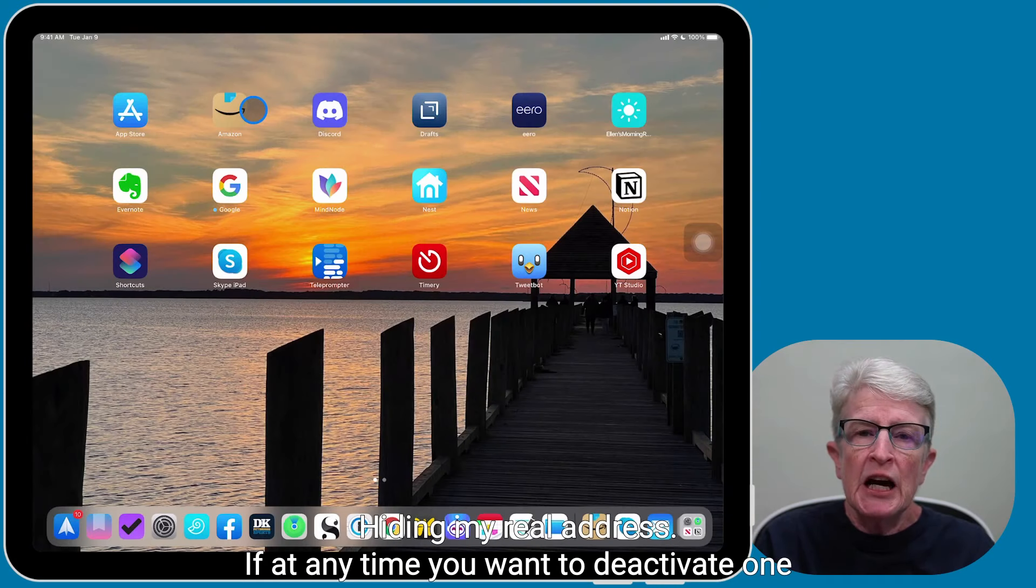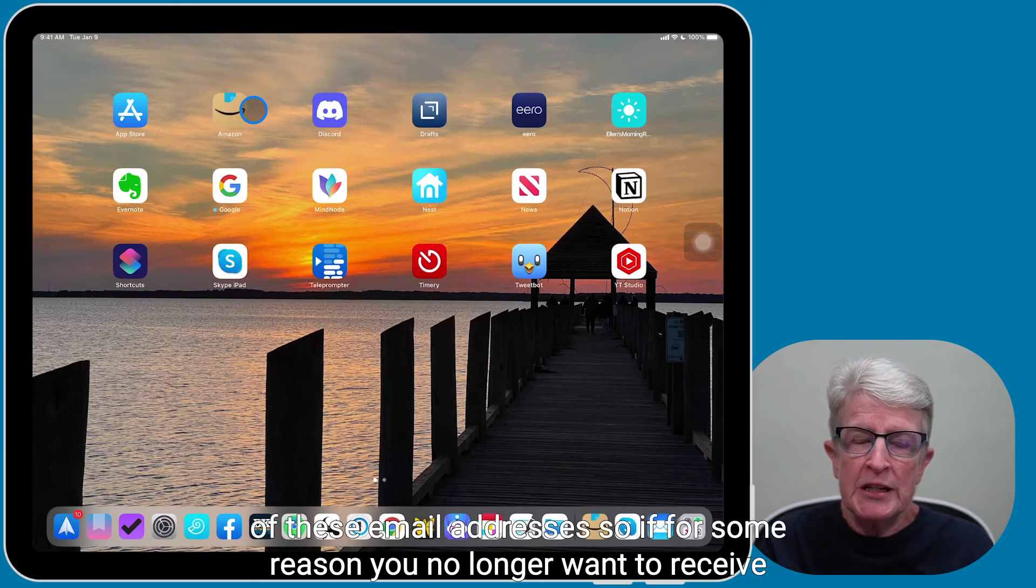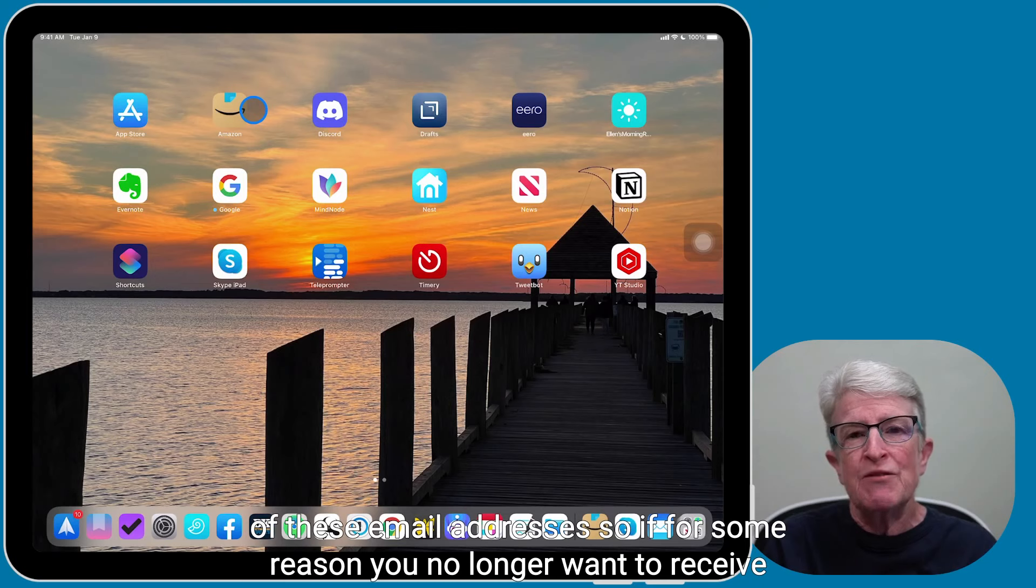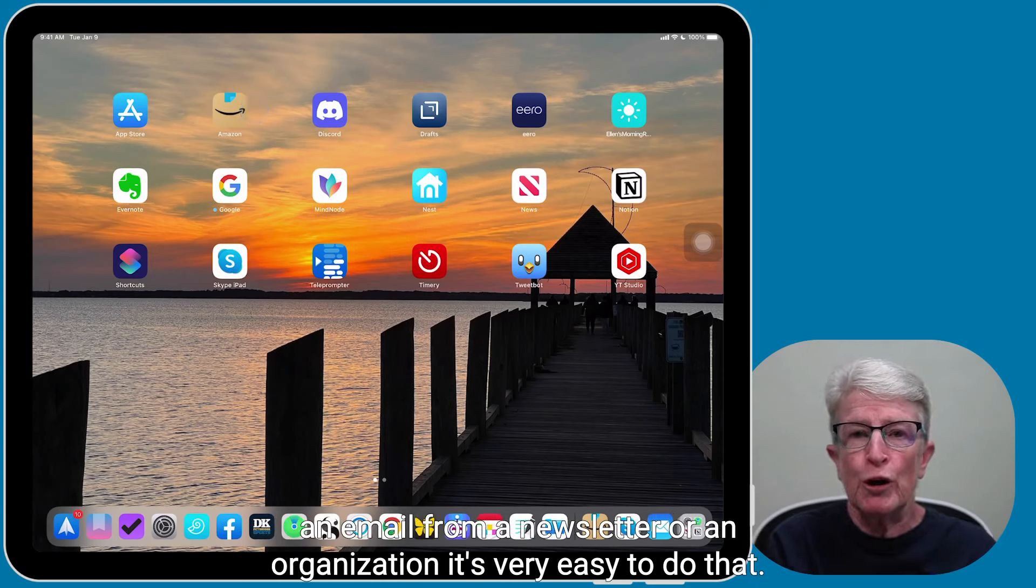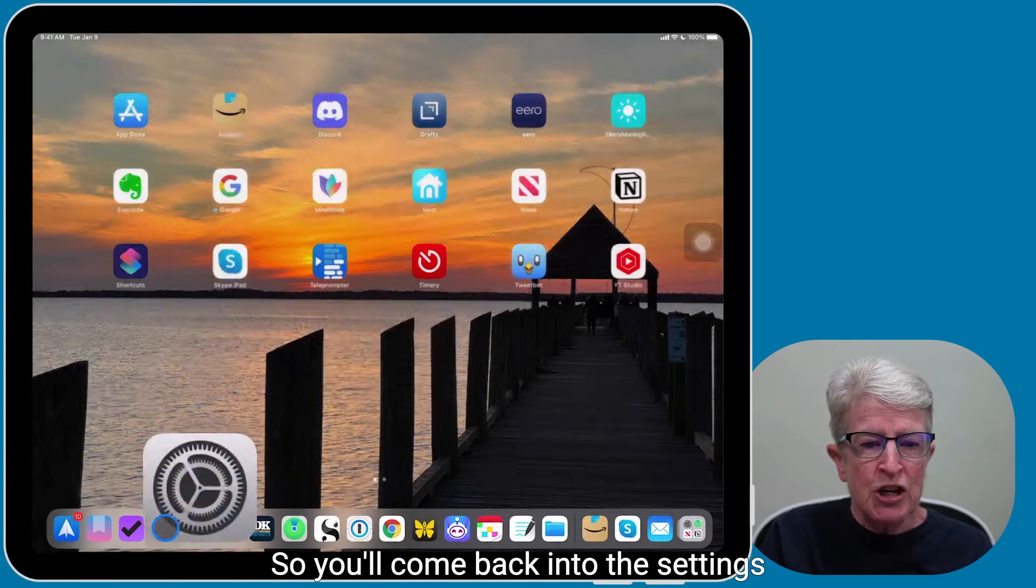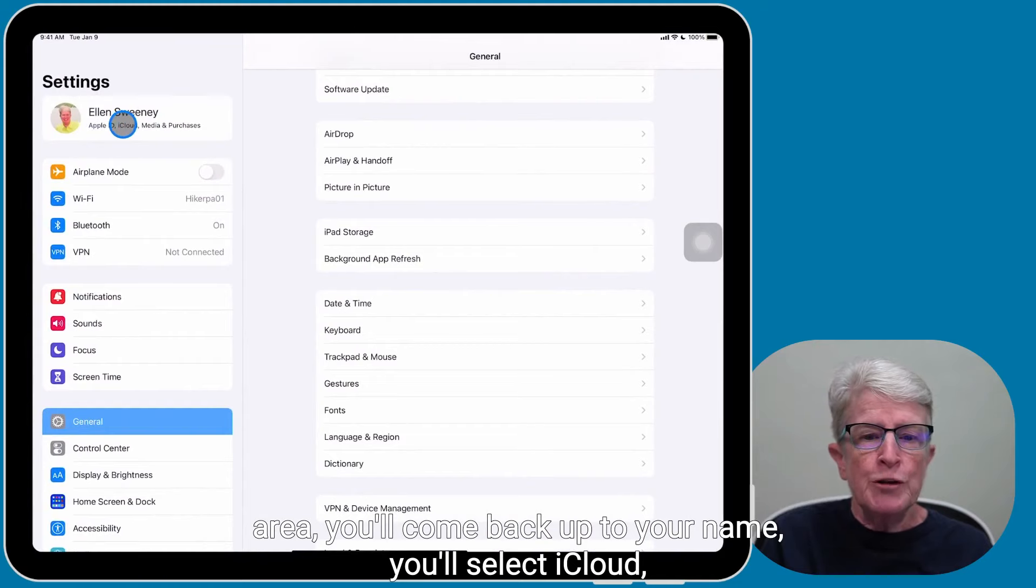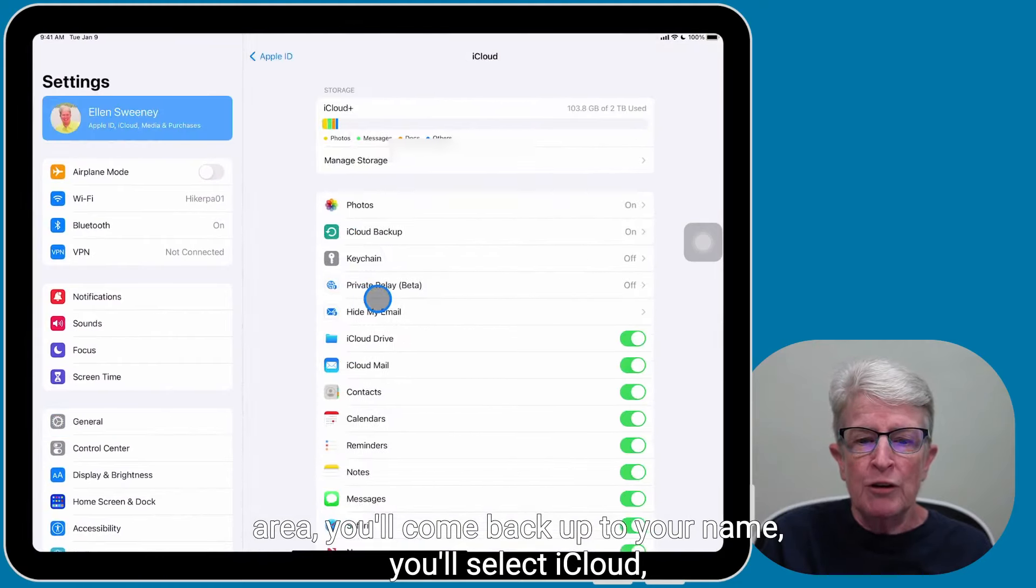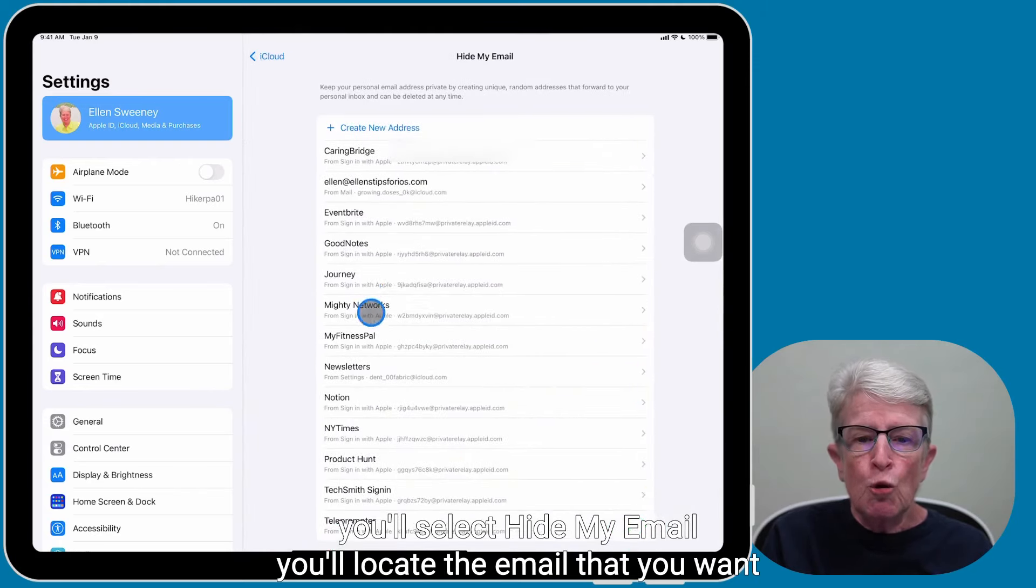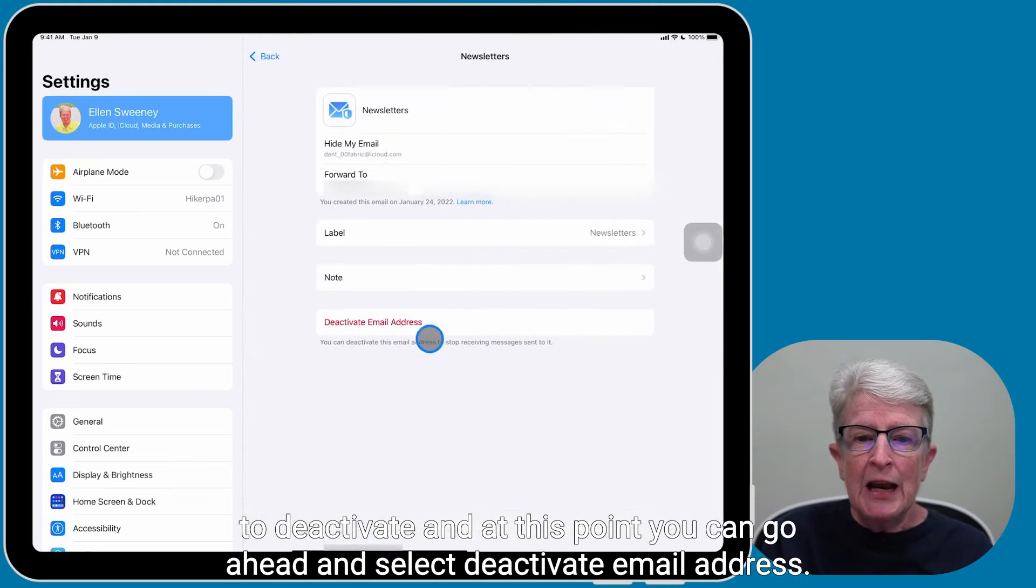If at any time you want to deactivate one of these email addresses, so if for some reason you no longer want to receive an email from a newsletter or an organization, it's very easy to do that. So you'll come back into the settings area, you'll come back up to your name, you'll select iCloud, you'll select Hide My Email, you'll locate the email that you want to deactivate.